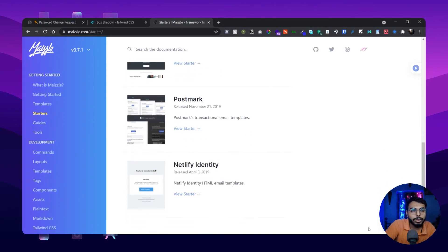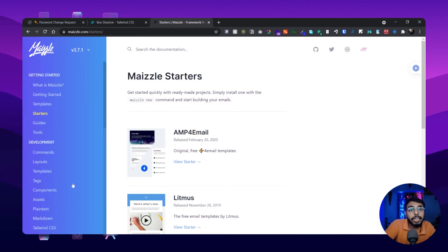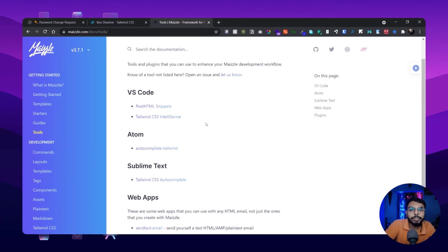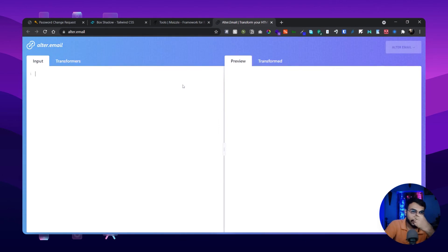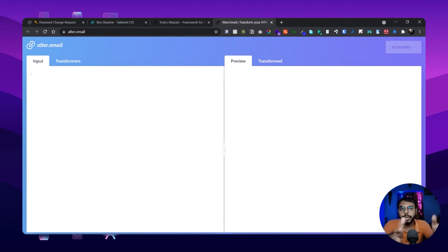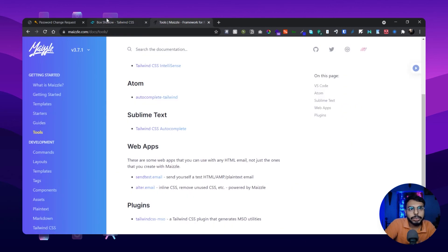You can follow the guidelines and start building. Another great thing they've provided is the tools section, where they list tools that are preferable to use with the Mazel framework. One of them is Alter Email — it's a great resource where you can paste your email template code and it will parse and optimize it for you. So that's a great addition as well.